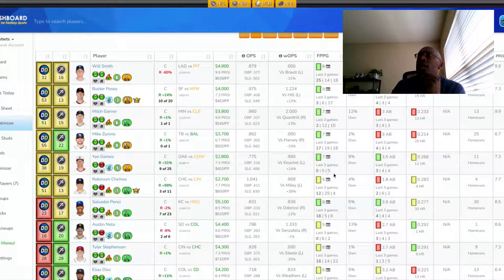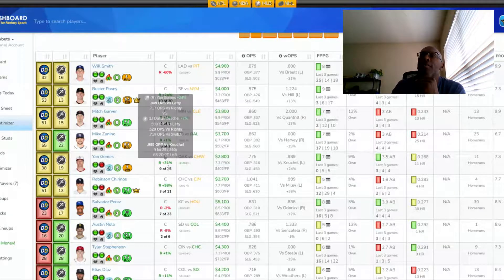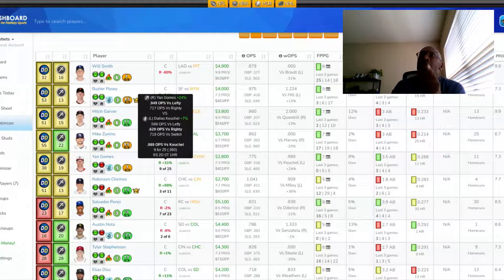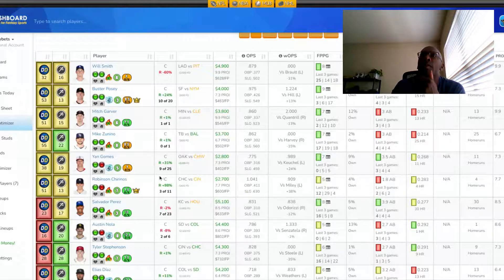His last three games, fantasy point-wise, has been 5, 5, and 0. Coming off a 0. I like a 0. I like him coming off a 0. He's 9 for 25, batting 360 against the pitcher. He's facing six singles, two doubles, one home run.